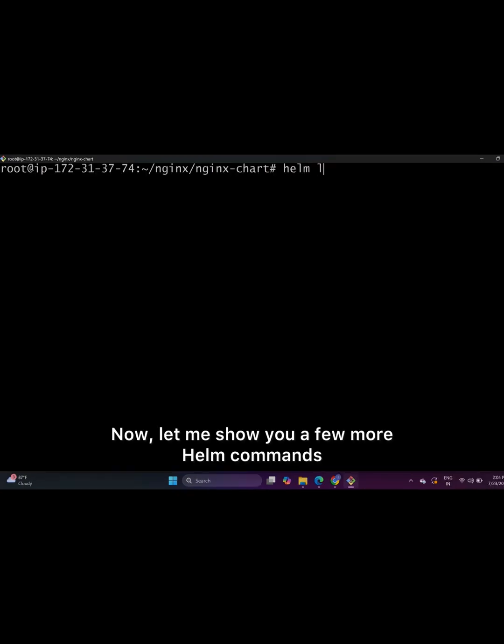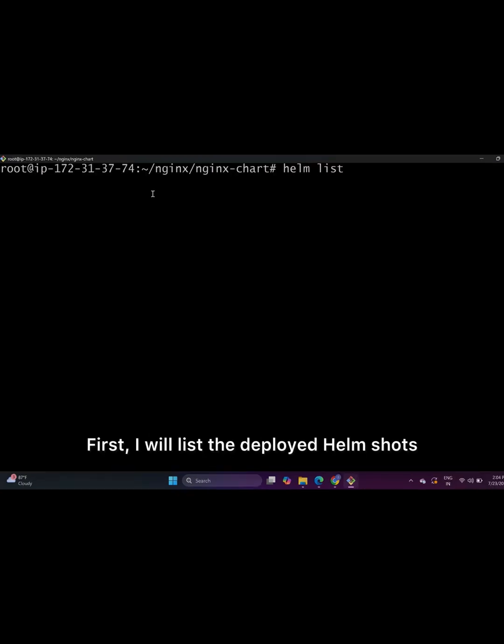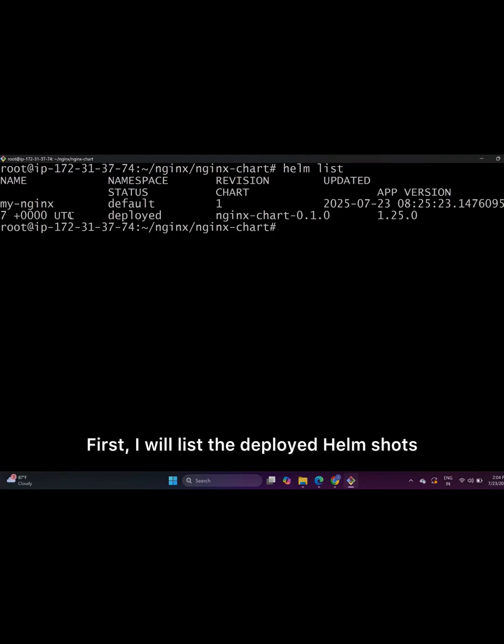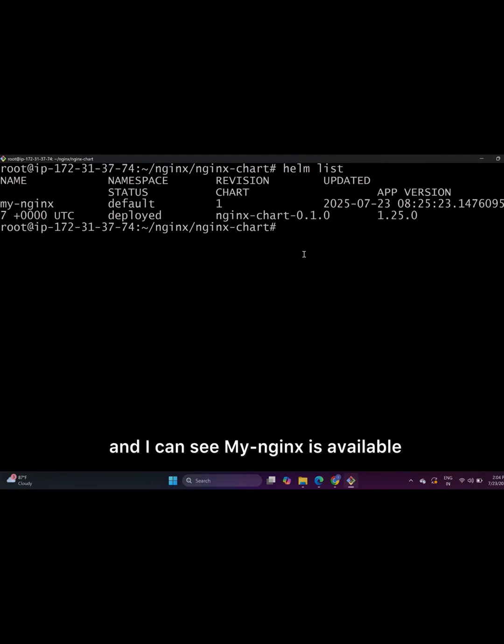Now let me show you a few more Helm commands. First, I will list the deployed Helm charts and I can see MyNginx is available. Next, I want to upgrade this chart by modifying its YML files.